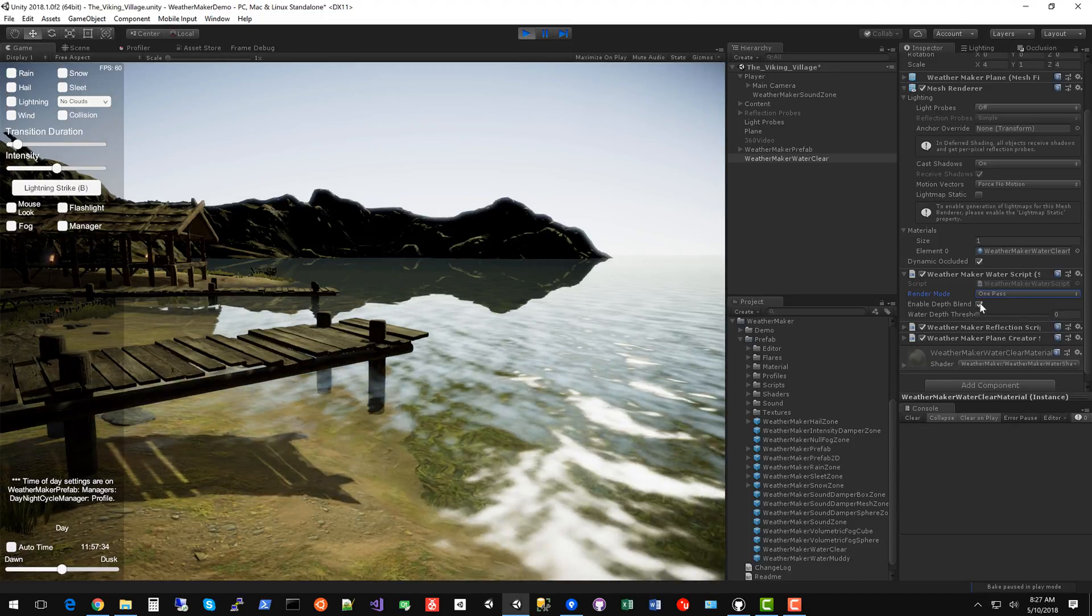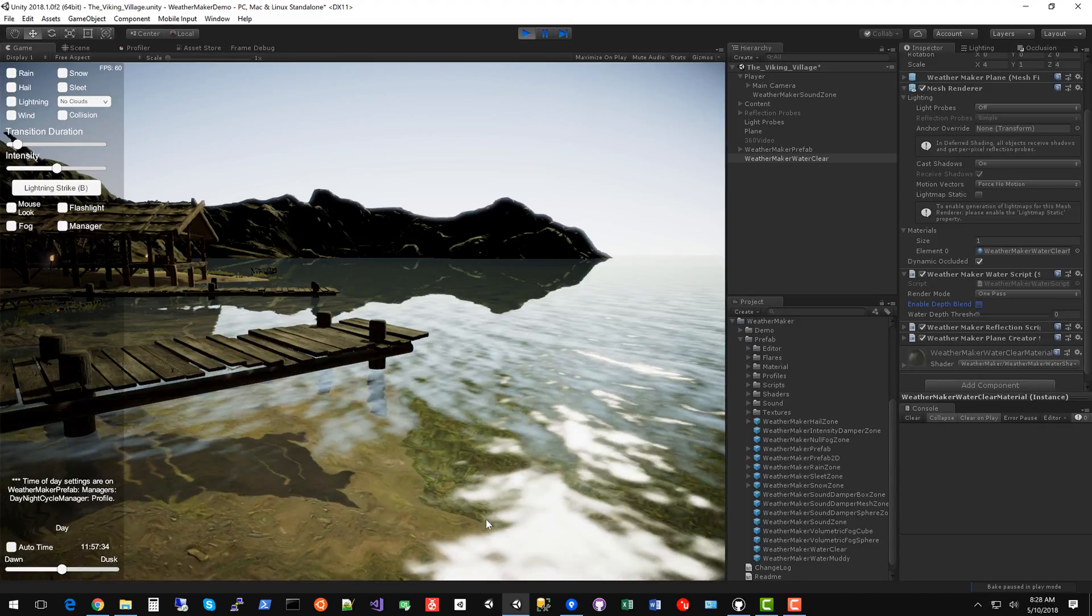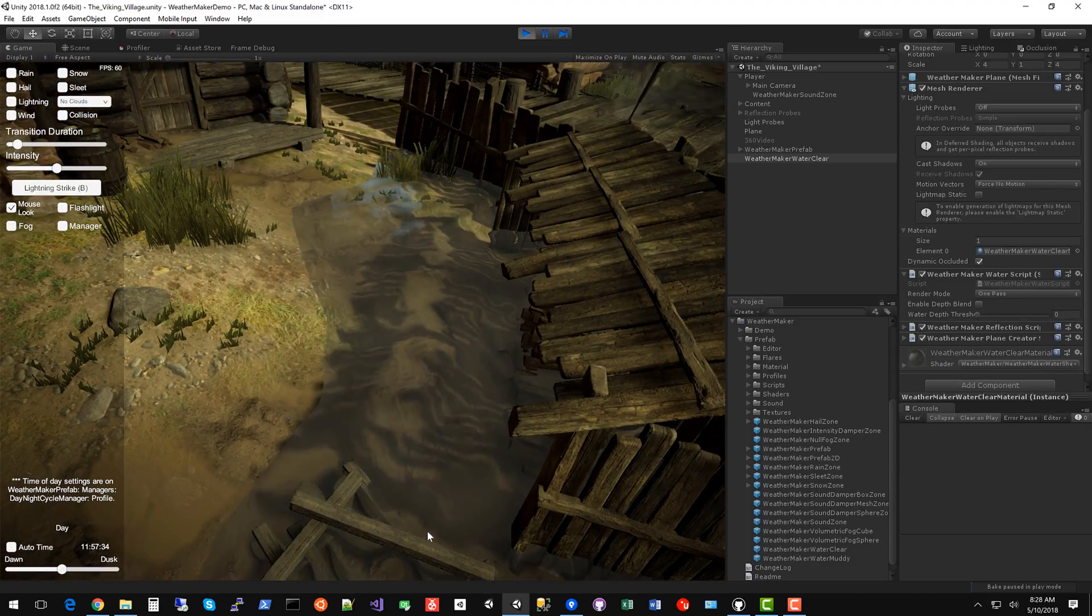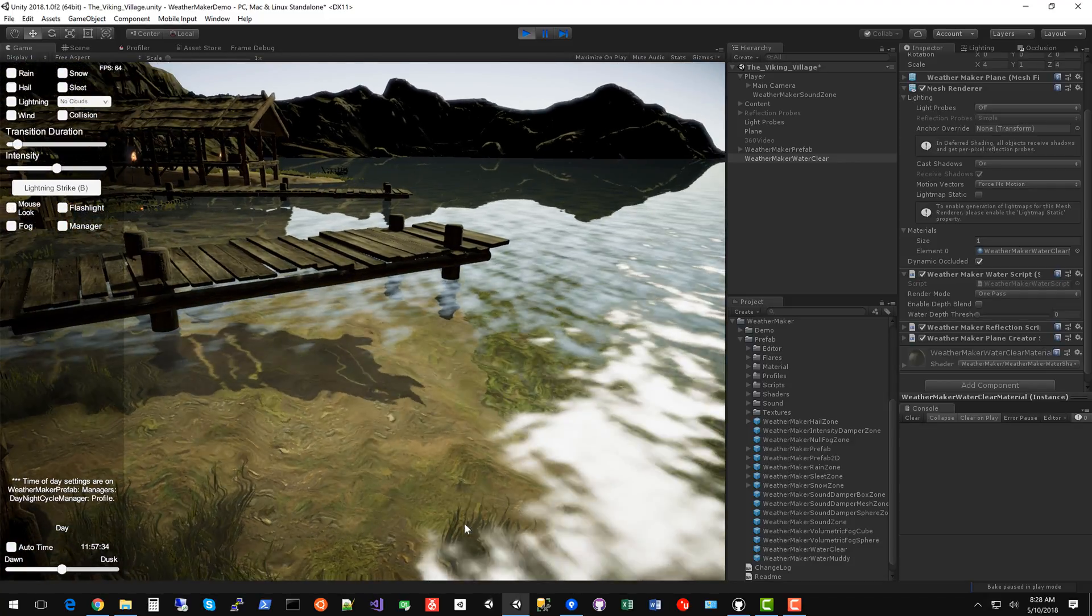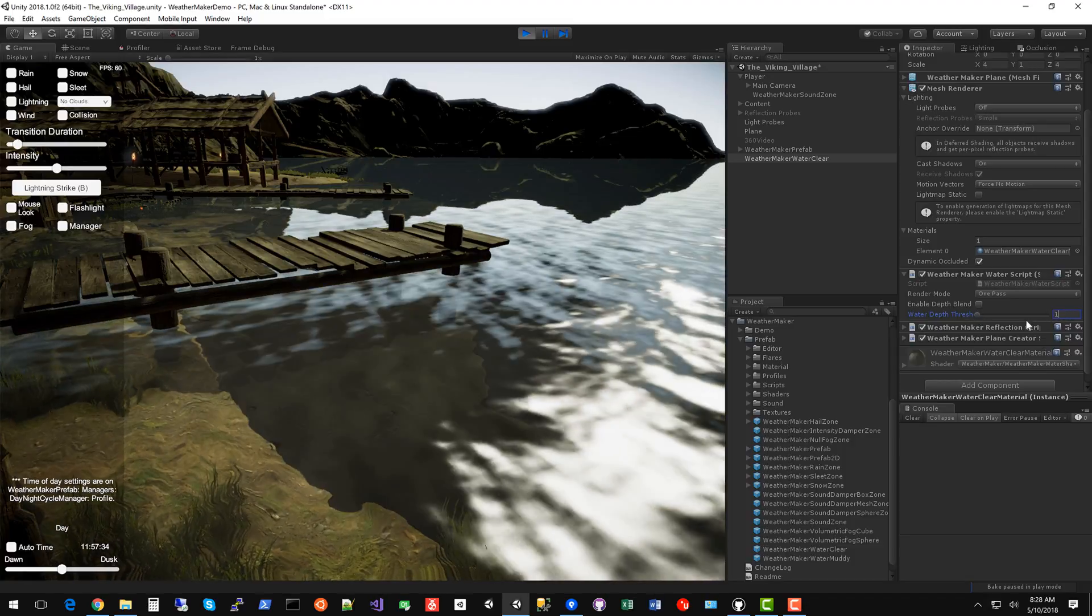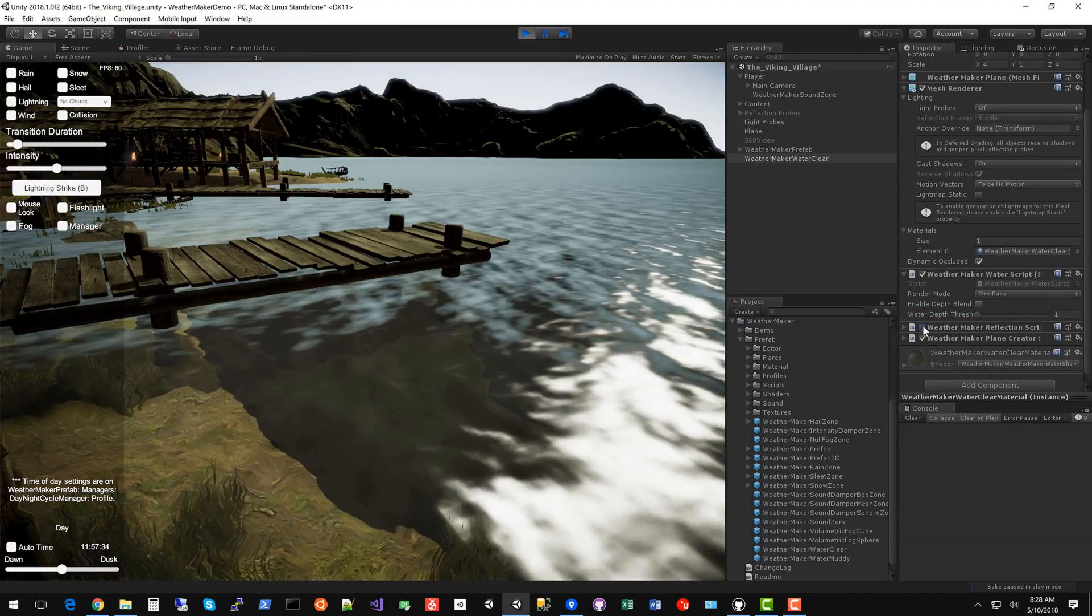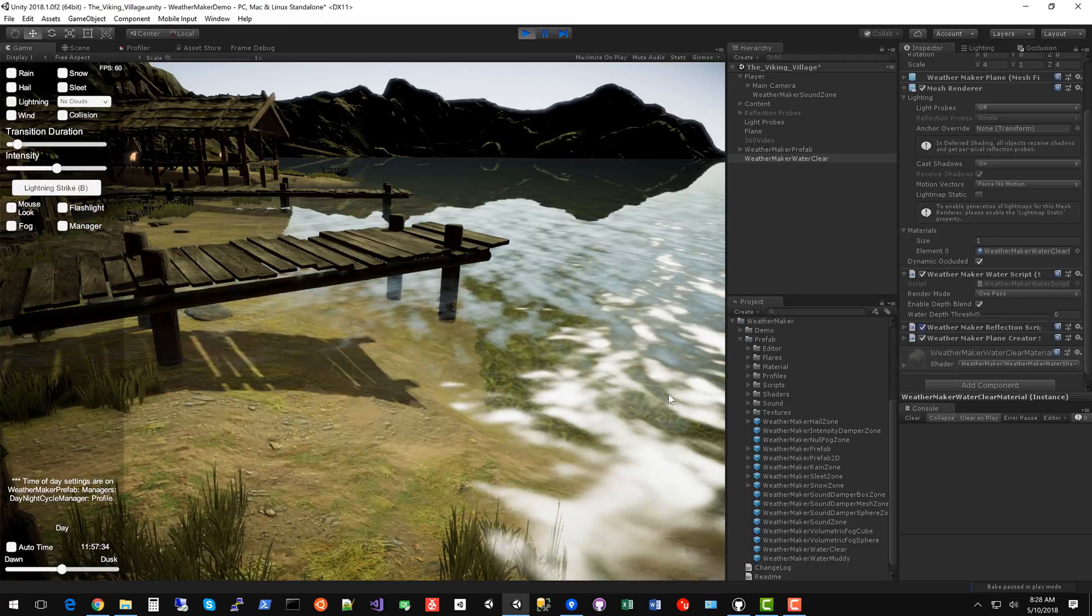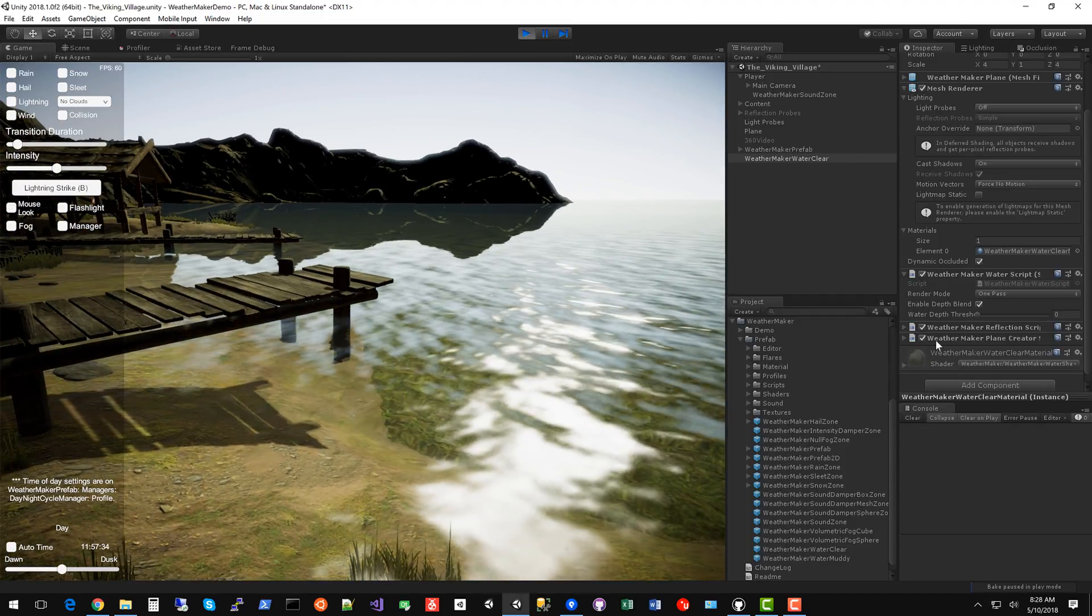We've got this enabled depth blend that's on the edges here. It kind of gives it a soft fade. If you turn that off, the water you can see has sharp edges. So not so great. However, if you have something like ocean that doesn't need to blend, you could consider turning that off if you're just having an ocean scene.